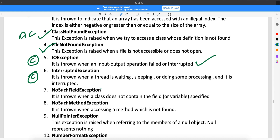InterruptedException is also a checked exception. Let's say you are working on a program and the execution starts from the main method. The main method is a thread. If you interrupt that thread, you will get an InterruptedException. This is a checked exception, meaning the compiler will tell you about it at compile time.